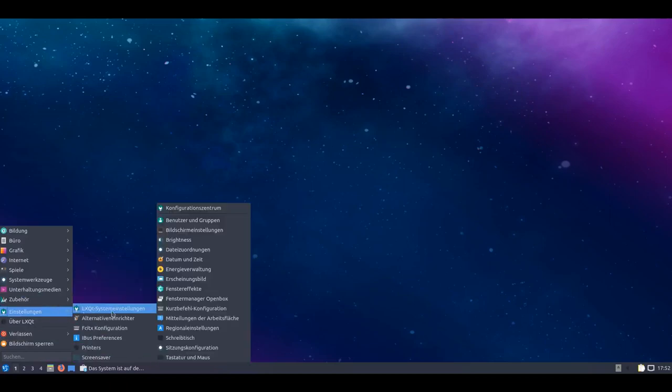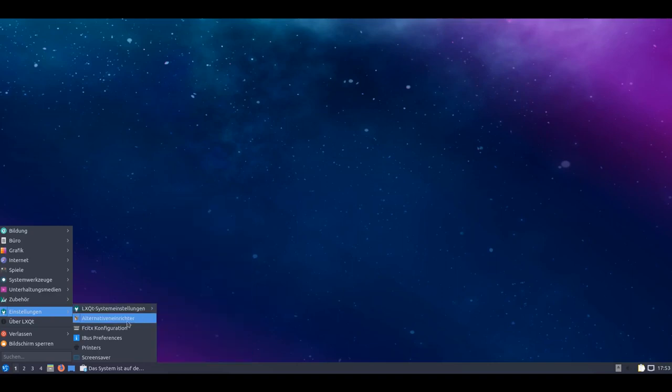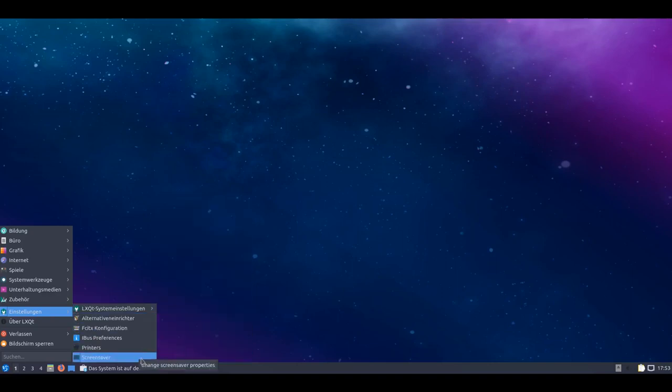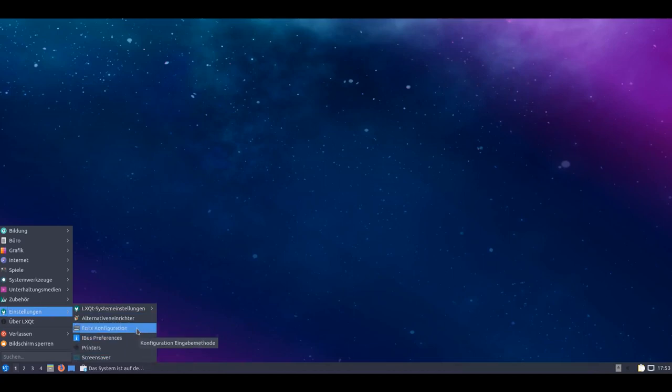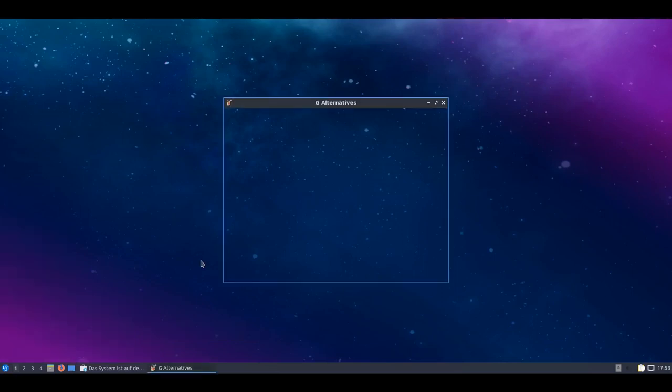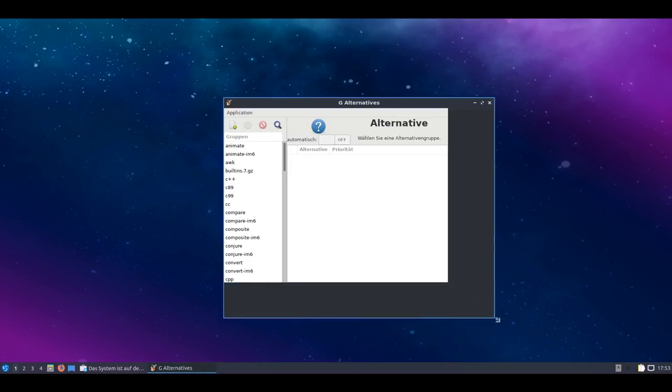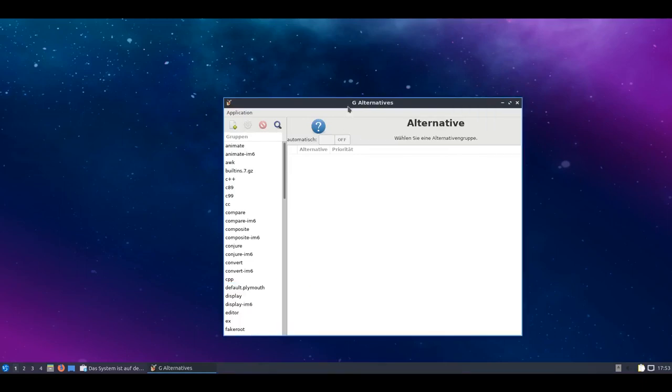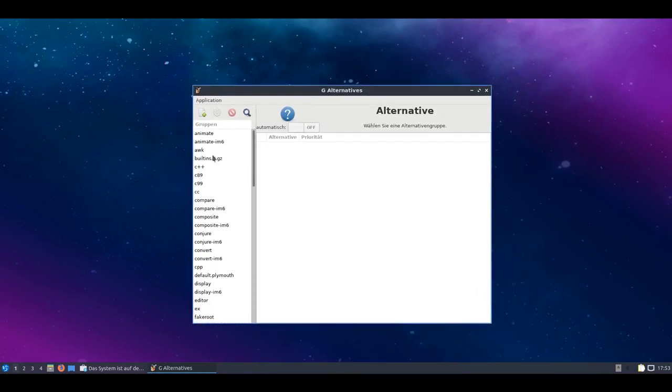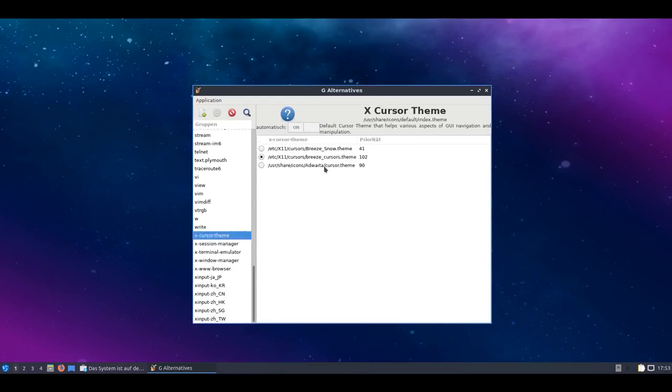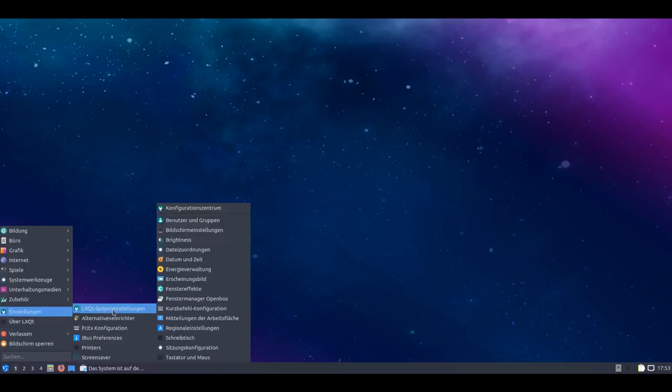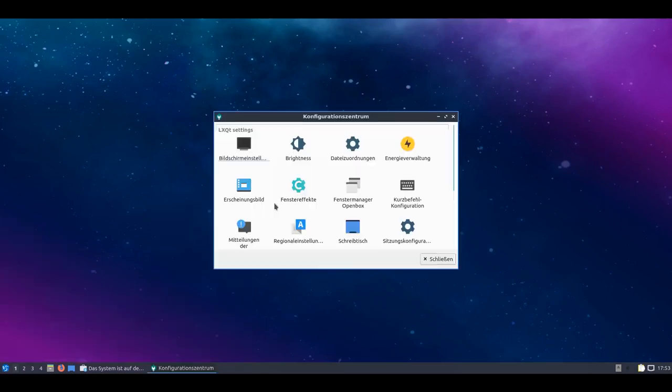Settings - there are the LXQt settings. You see I can call them up directly here if I want. Here are all the configuration options. I naturally have the option to configure settings here for screensaver, for printers, for iBus, for FCITX. I also have the alternatives setup editor here. That means the alternatives system of Debian or Ubuntu can be configured here. For example I could change my mouse cursor here. You see now the Breeze cursor is set. And I could now say I want the Breeze Snow cursor or the Inviter cursor by default and can edit the alternatives system like that.